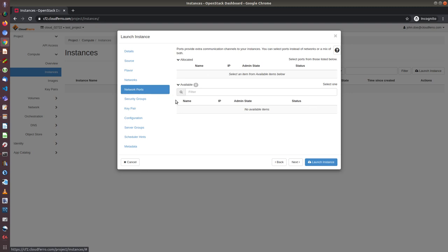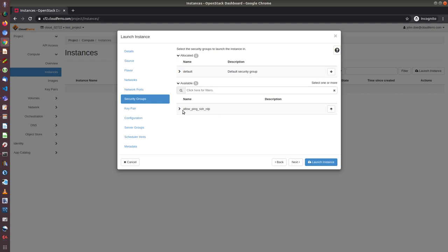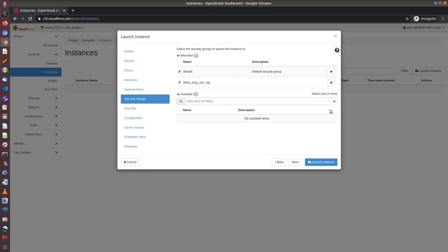In the pane network ports, I don't need to input anything. So I go to security groups. And by default, there is one security group called default. But if I want to access the virtual machine from the outside world, from internet, I need to add a security group which allows me to access the virtual machine. In case of windows, I will use RDP. So I can either choose this security group, allow ping SSH RDP or create my own group.